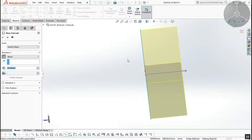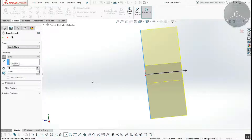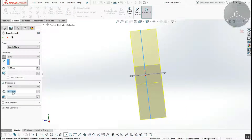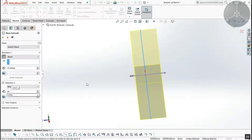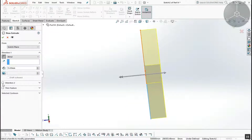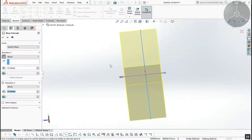This means one side is 20mm and the other is 15mm. We can apply these directions. For Direction 1, the value is 20mm. You can also check Direction 2 to extrude in the opposite direction as well.